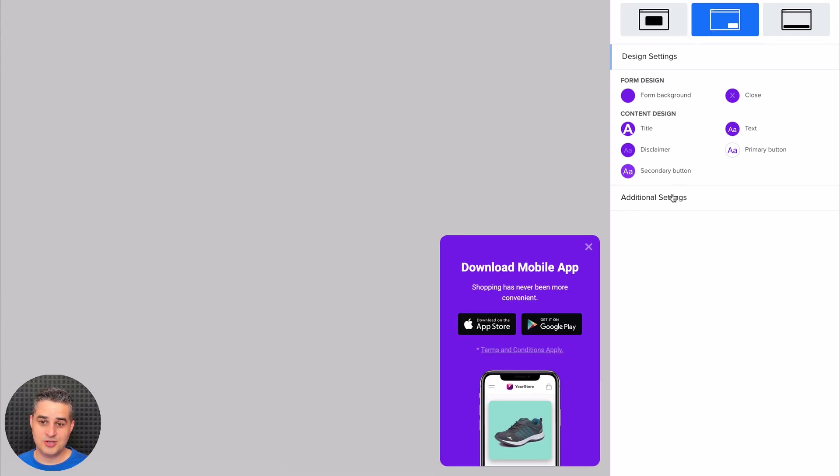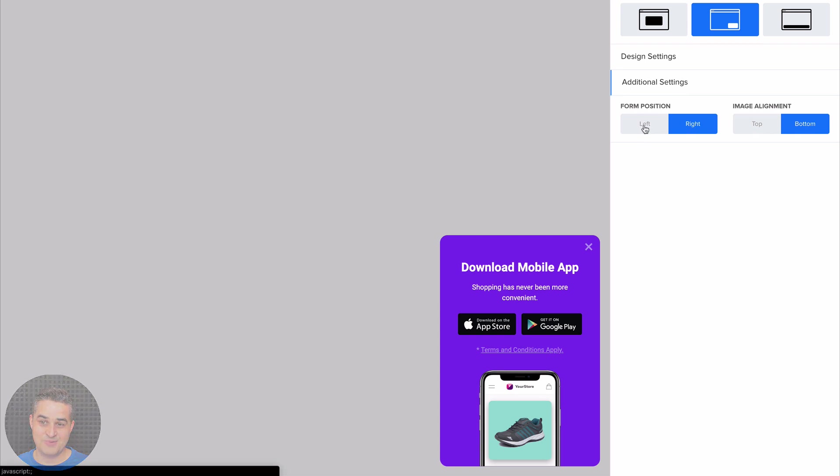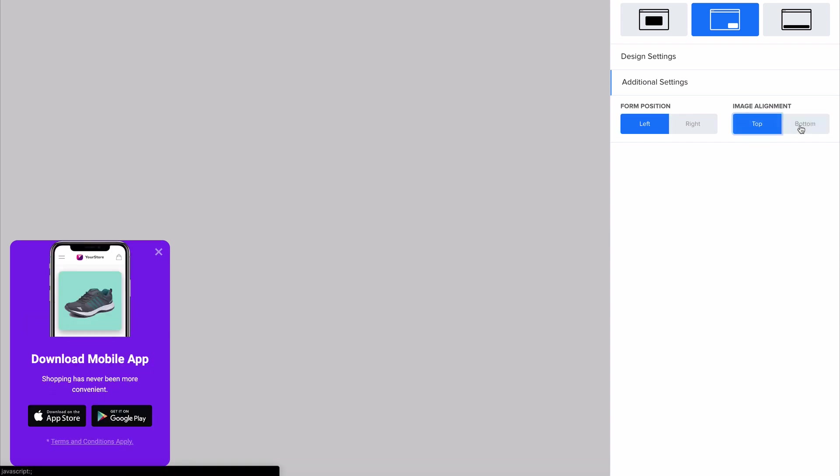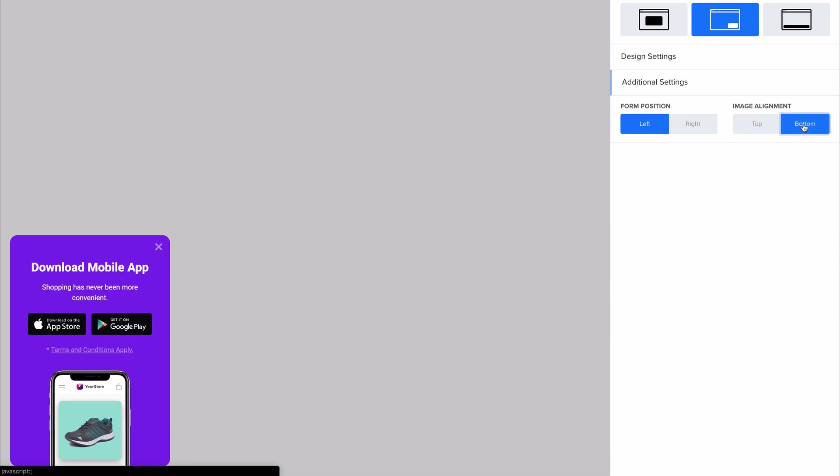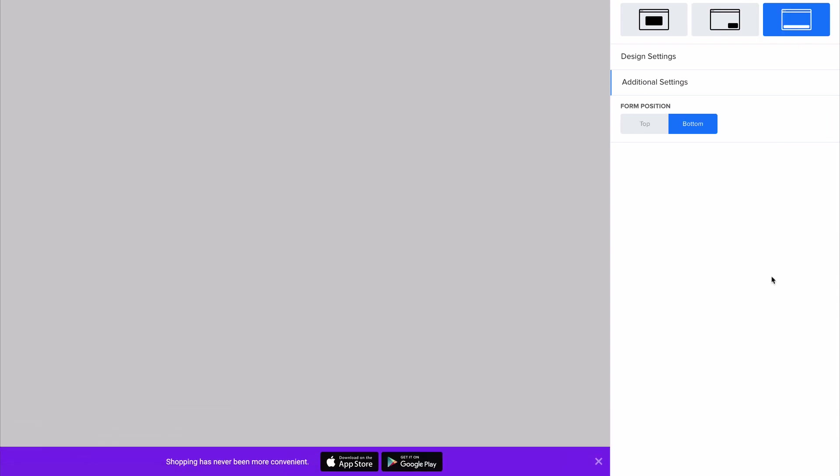You can also change it to the left corner by using additional settings here. You can also have the image on the top if you'd like, or on the bottom as originally. You can also have a bar on the bottom instead of having the pop-up show in the middle or in the corners.